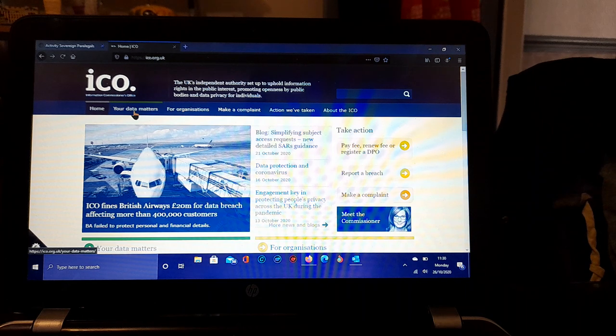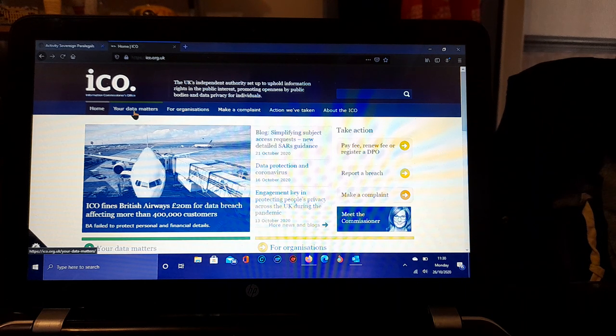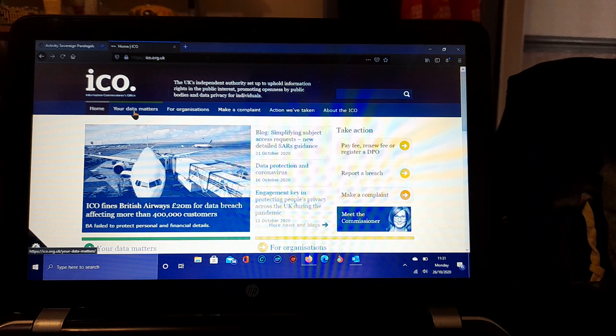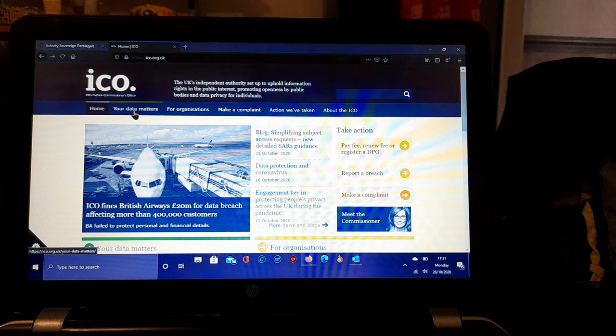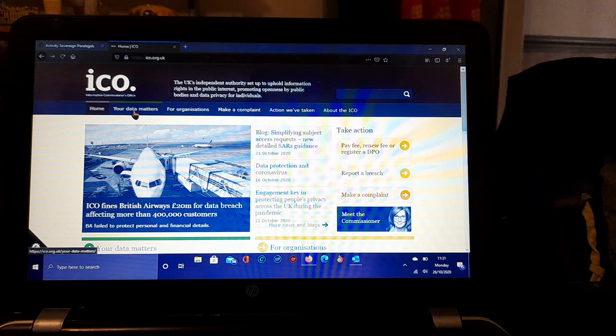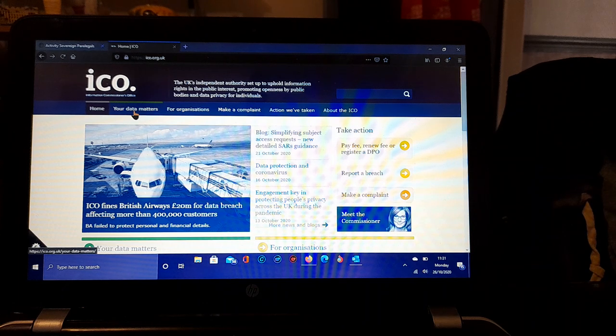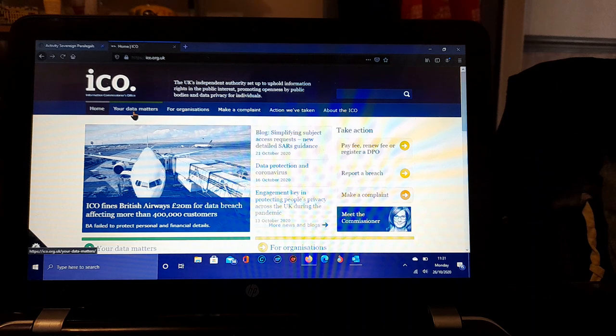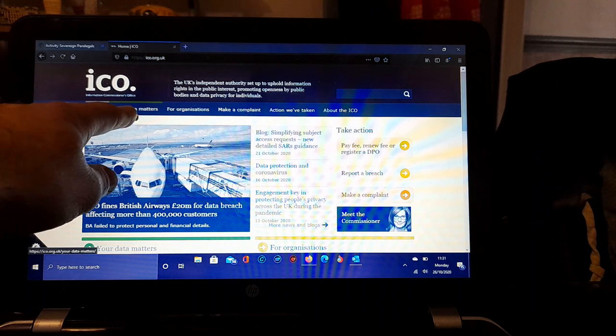We've got ico.org.uk. If you look for ico.org.uk, you will find this site. I will put a link in the description to this site for you to come and frequent. We're going to go to the home page.